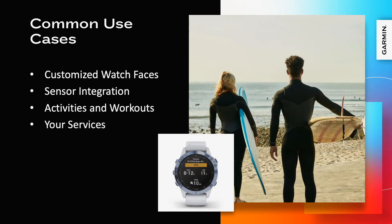Garmin wearables are meant to be worn 24-7 and ConnectIQ apps allow our users to access your services at the flick of a wrist.